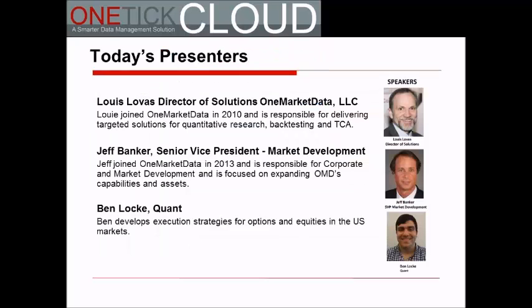Joining me today are two presenters: my colleague Jeff Banker, who runs our corporate strategy for global market content, and Ben Locke, a quantitative analyst who has worked with numerous firms leveraging OneTick Cloud and OneTick Analytics. We've asked Ben to share his experience through a customer case study. I am Louie Lovis and I'm responsible for solution strategy here at OneMarketData.